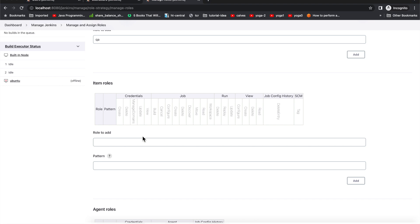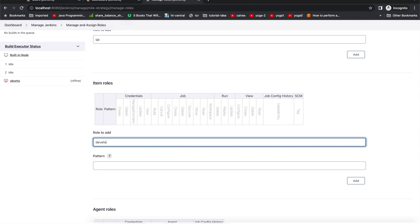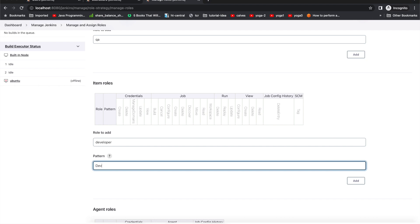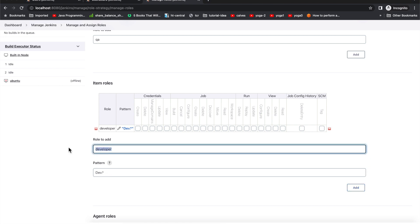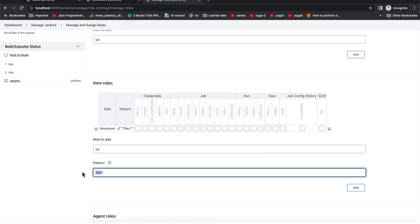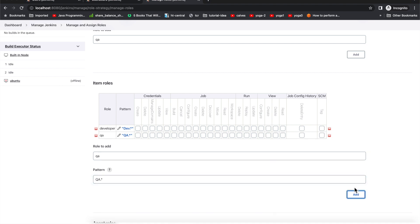Here we'll restrict our users to their particular folder. For the developer role, the pattern is 'dev.*' — anything that starts with 'dev' followed by any number of characters will be restricted to that folder. Adding it now. For QA the pattern is 'qa.*' — anything starting with 'qa' with any number of characters will be restricted to the QA folder. Here I'll give the respective permissions for the jobs inside the folders as item roles.